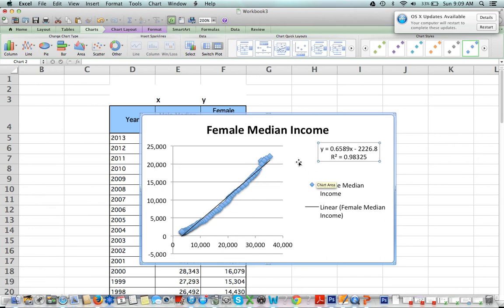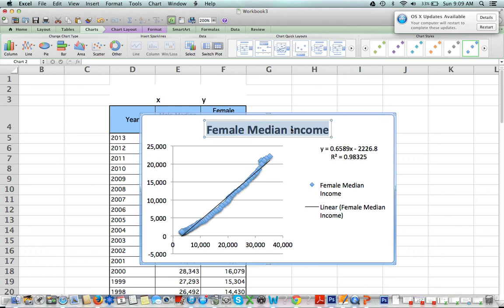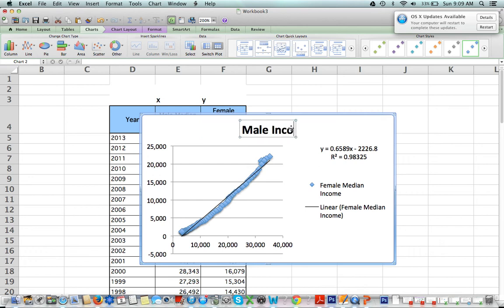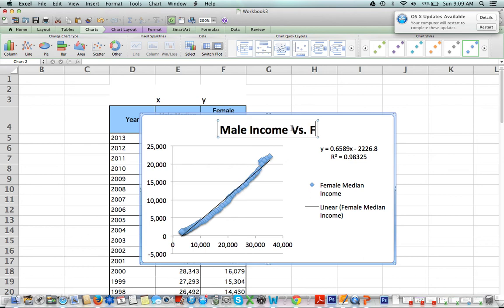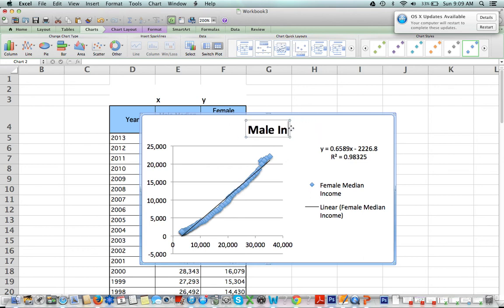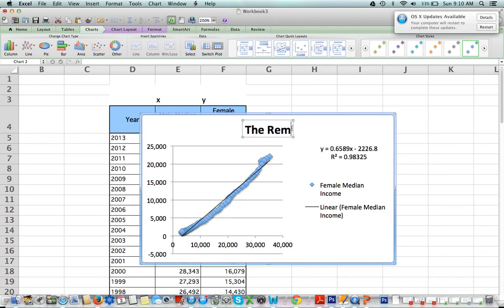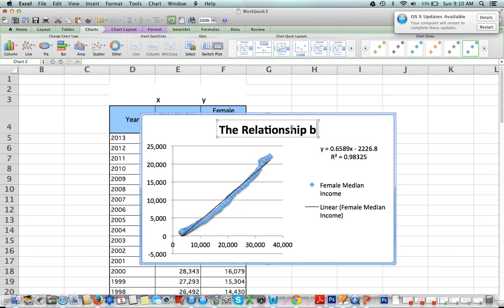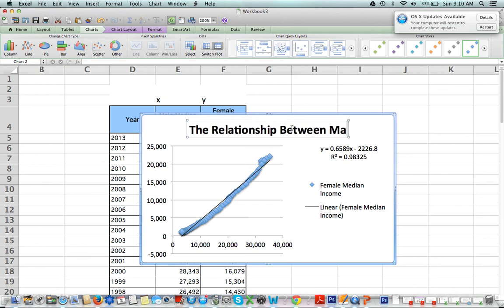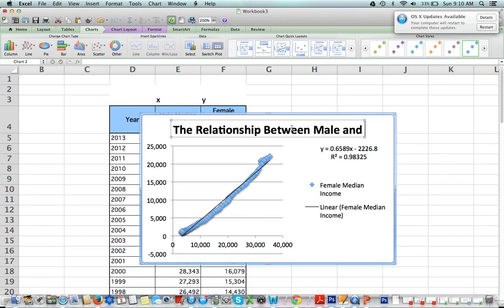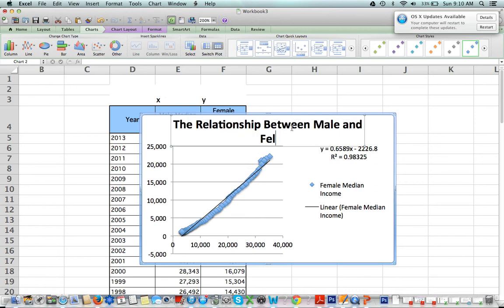All right, so let's change our heading first. Our title is—let's say male income versus female income, or the relationship between—let's do that: the relationship between male and female income over time. That's a really long title, but that's okay.